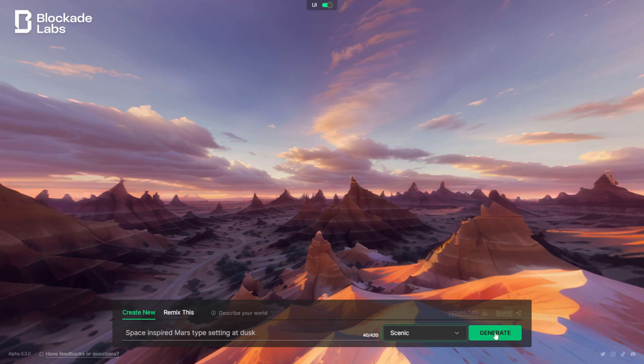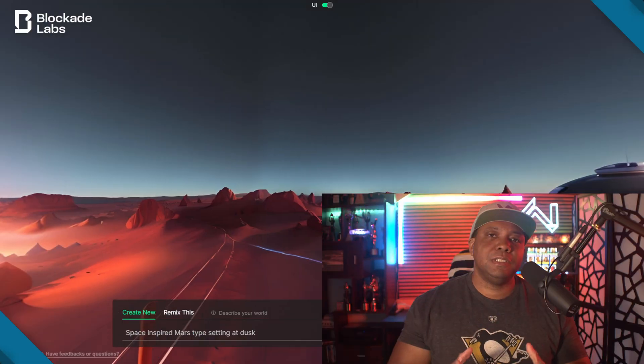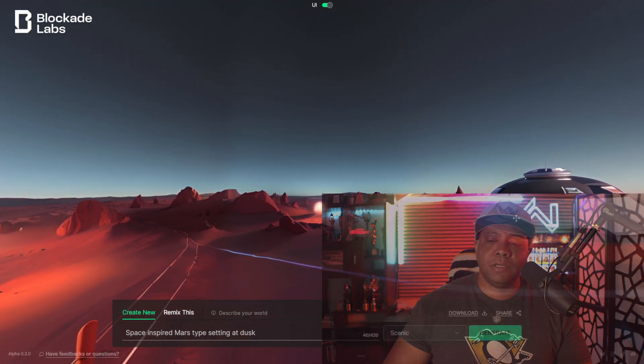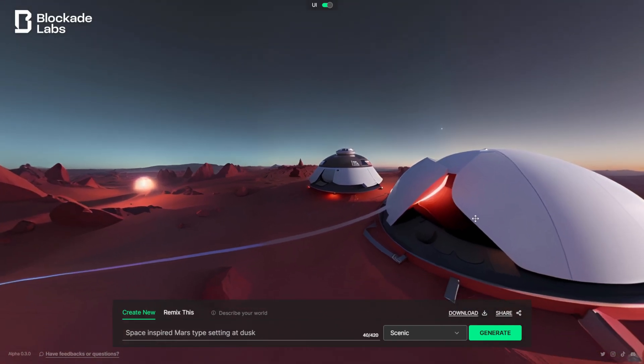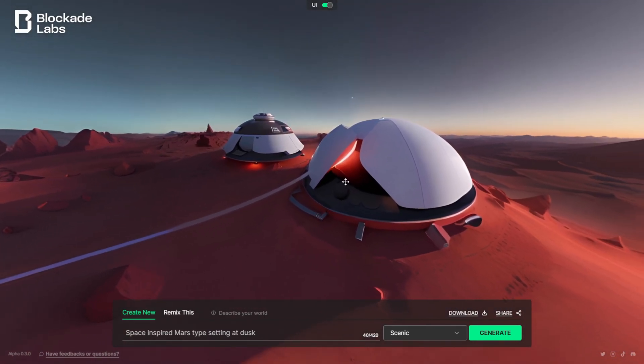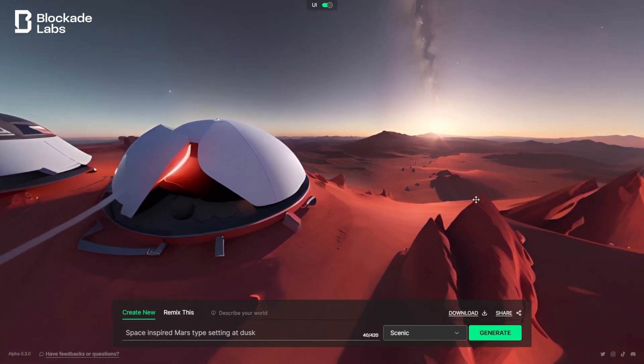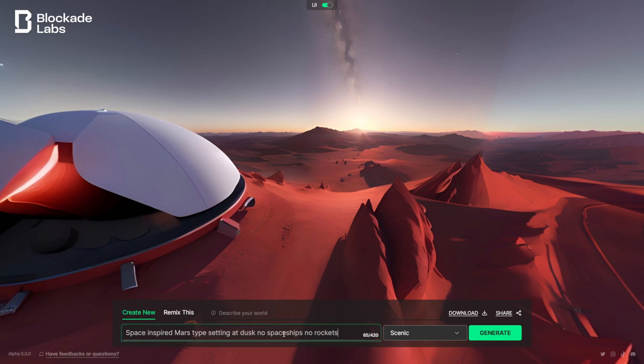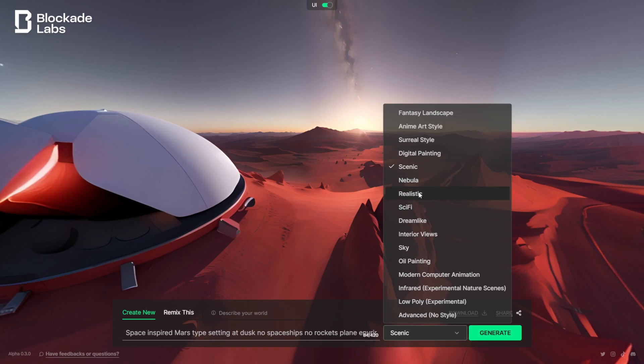I'm going to come down here and click generate and let it work its magic. We can see what kind of environment it created here. It has some spaceships or something in there. I don't really want that, so maybe down in my description I'll put like no spaceships, no rockets, plain environment. Let's see. I'm going to come down here and actually, yeah, let's do realistic. Let's see what comes up with this.